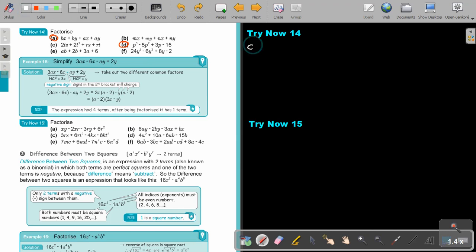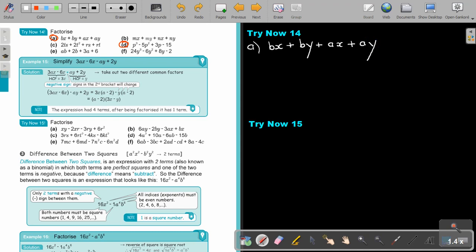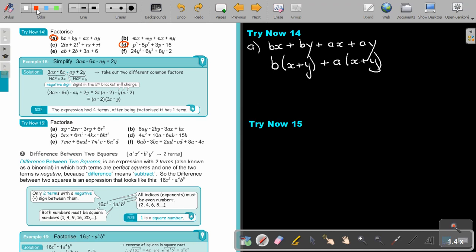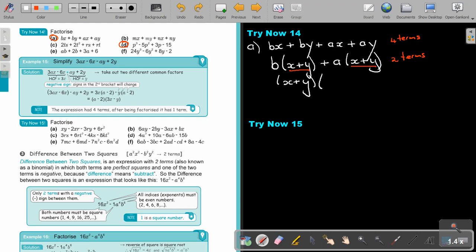Starting with number A: BX plus BA plus AX plus AY. I take B out as a common factor, and what is left is X plus Y. Then I take A out as a common factor — there's a positive, so it works out nicely — giving X plus Y. There were four terms; after taking out two different common factors, there are only two terms. There is now a common bracket, so taking out that bracket as a common factor and dividing gives B and A, and that's the final answer.